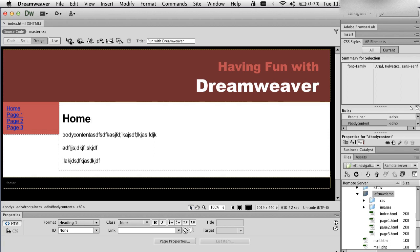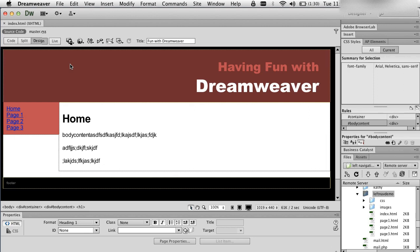In a previous video I showed how to use Dreamweaver CS6 and XHTML to create a basic website. Now we're going to create something very similar using Dreamweaver CS6, but we're going to focus on using HTML5.